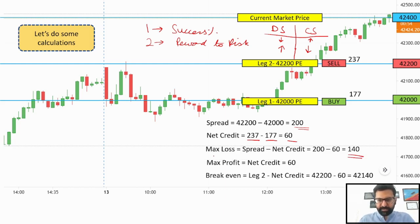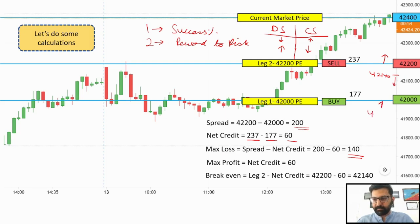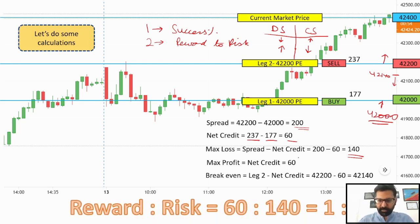Max profit is going to be 60 points. The break-even is calculated as leg 2 minus net credit, which gives us 42,140. If the market does not go below 42,140, we'll be flat or positive. If it stays above 42,200, we'll get max profit of 60 points. If it starts to go below 42,140, we'll start incurring loss, and max loss will happen at 42,000. The reward-to-risk ratio is 60 to 140, or approximately 1 to 2.3.